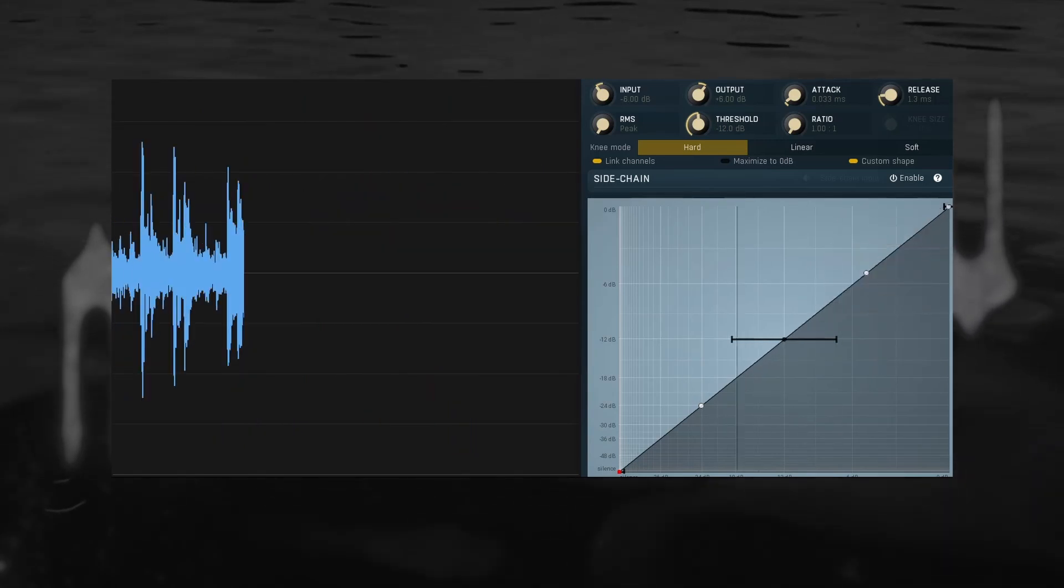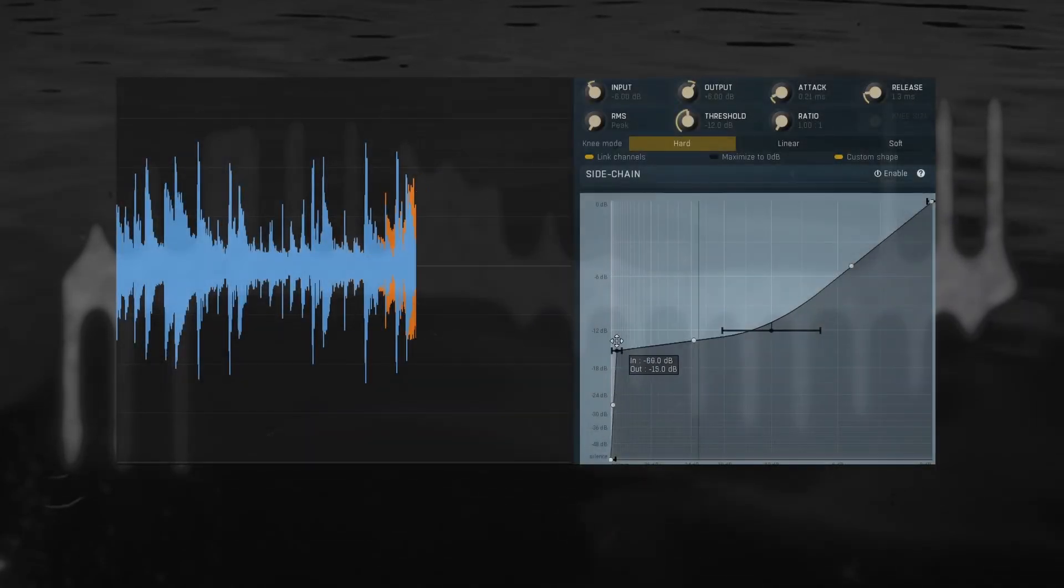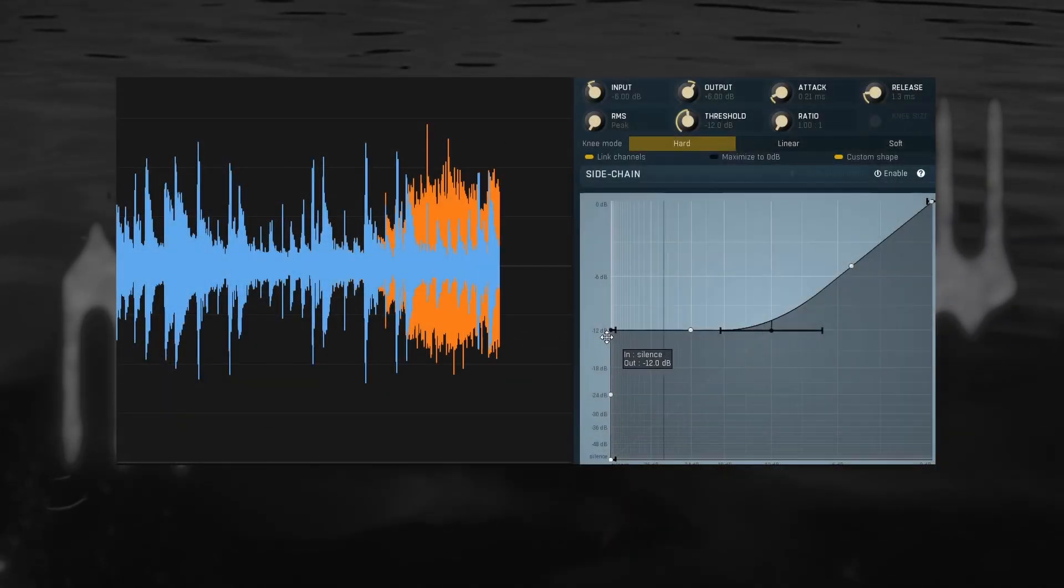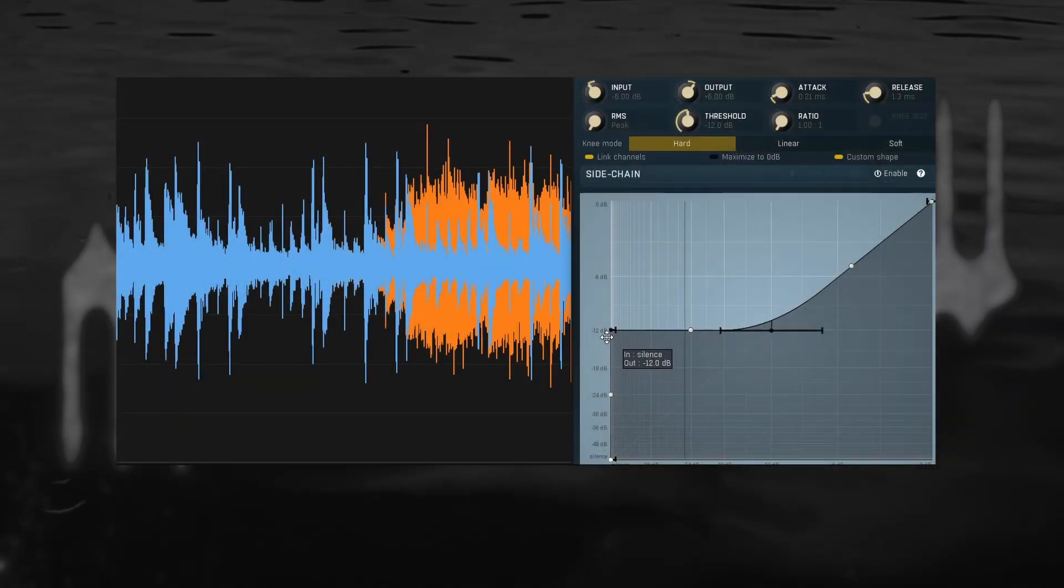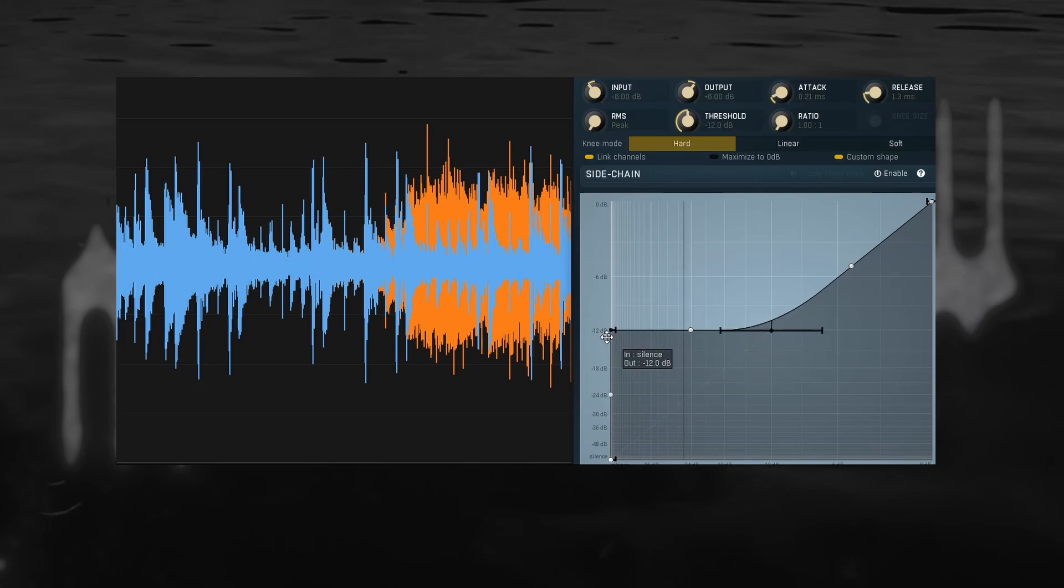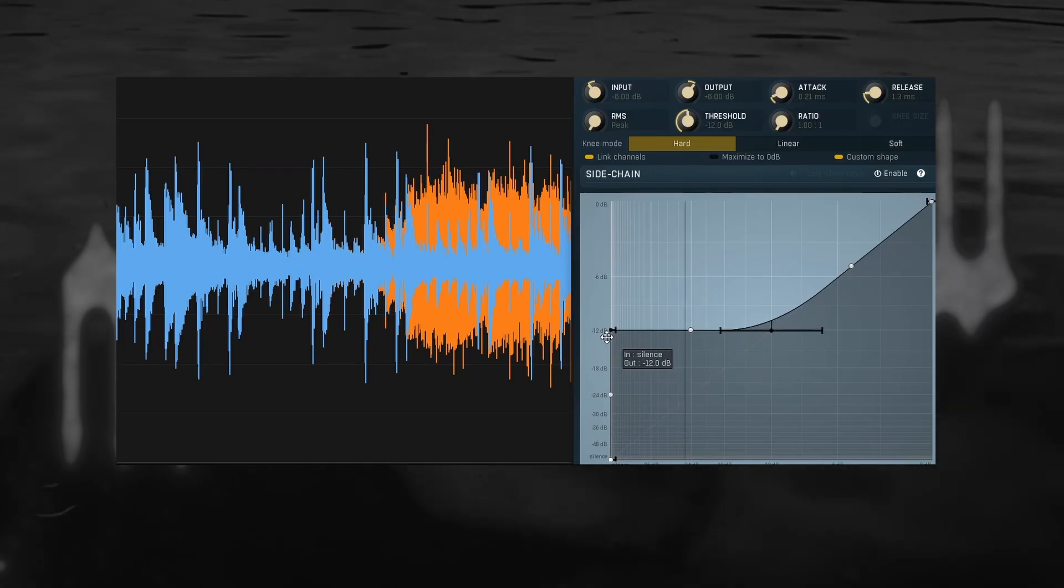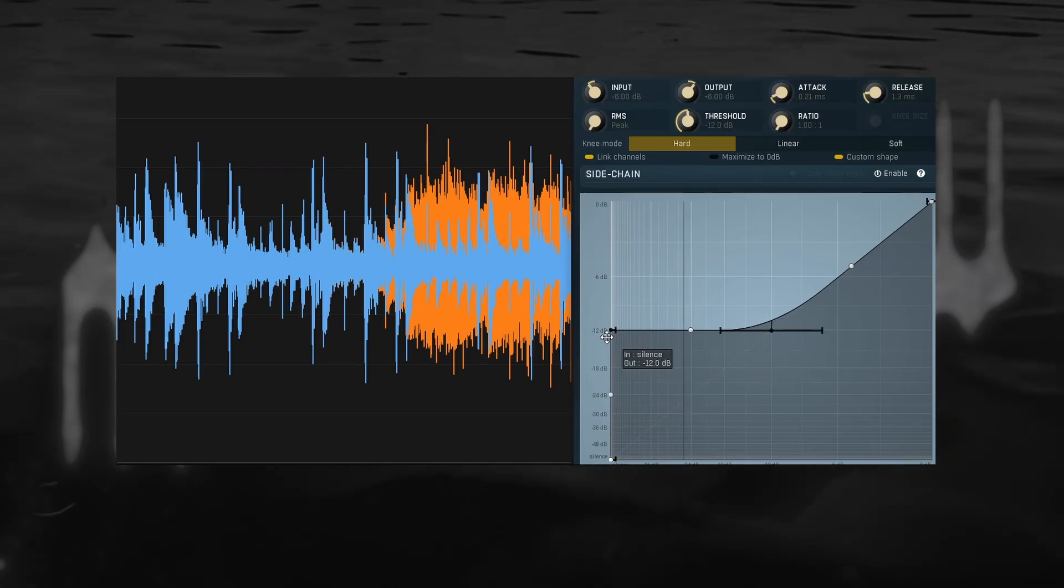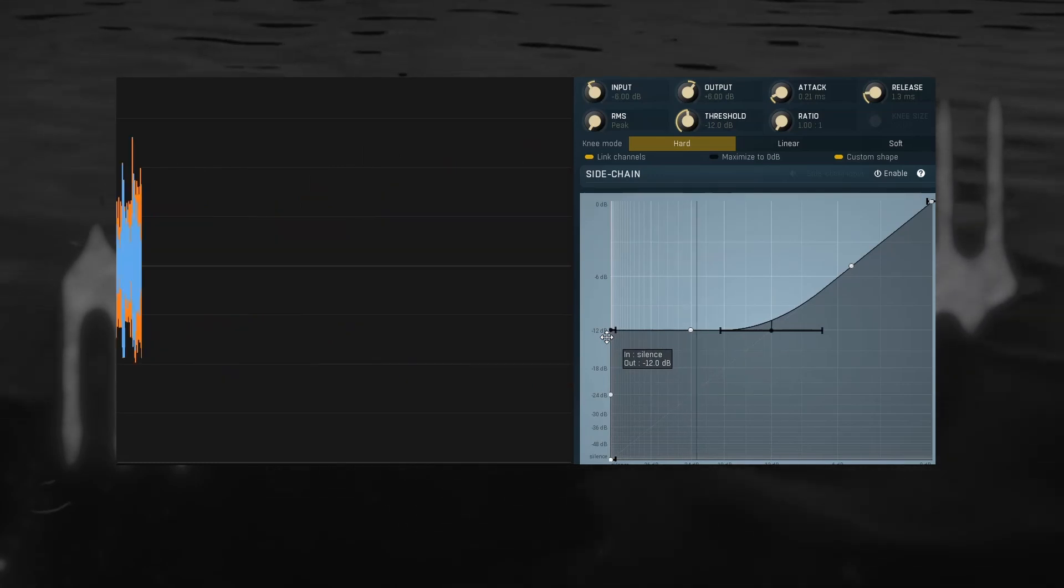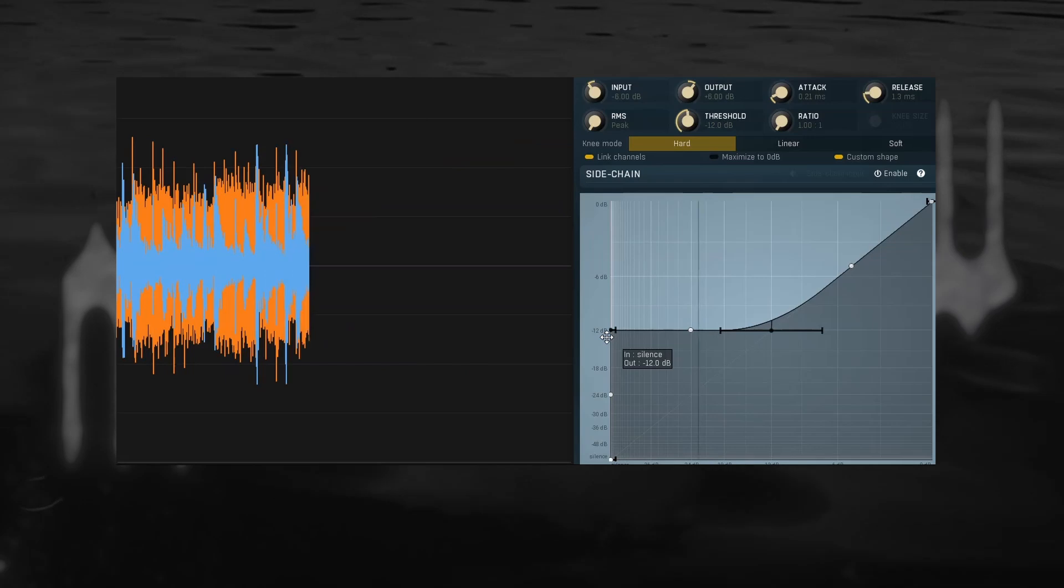And then we turn the quiet part up instead of turning the loud part down. This is upward compression, maybe best known in a multiband setup as part of the infamous OTT effect.